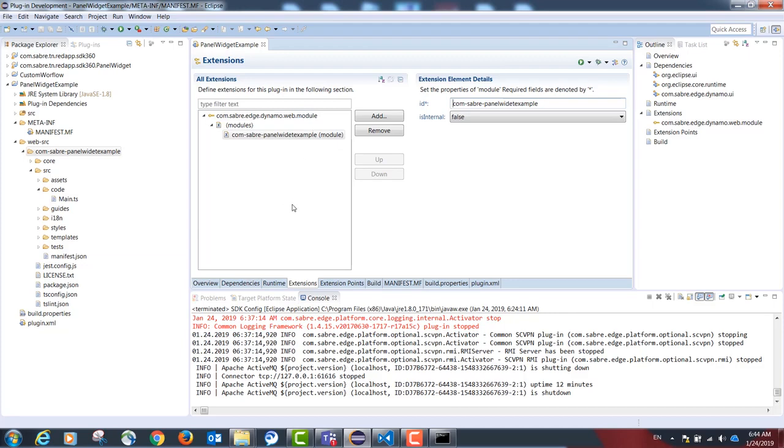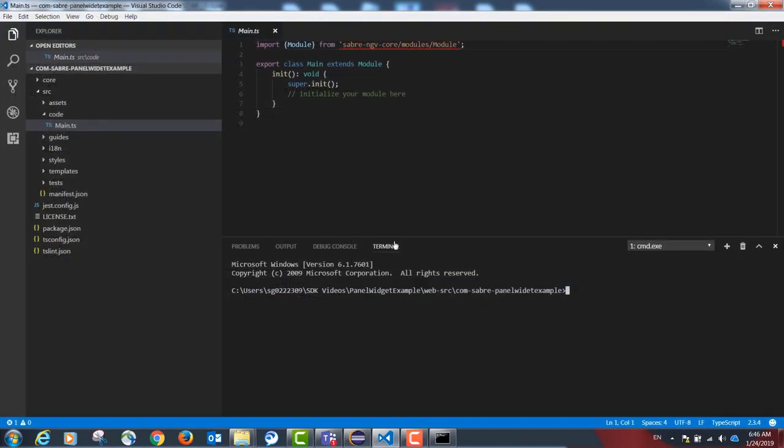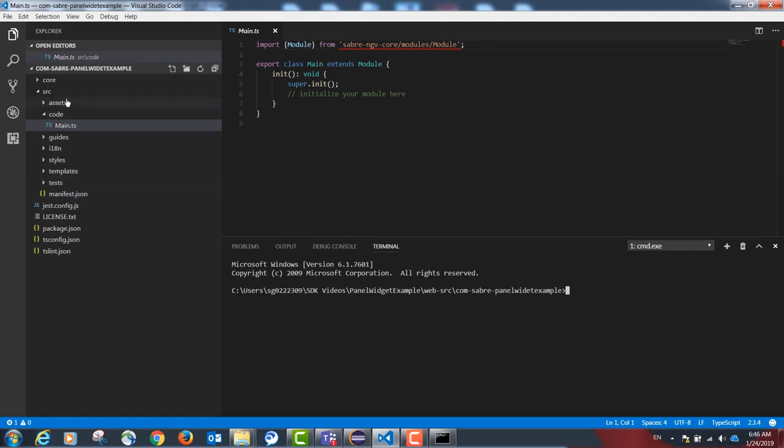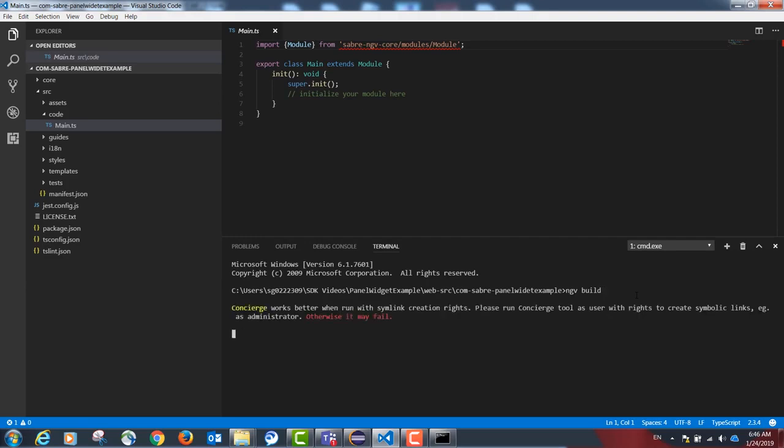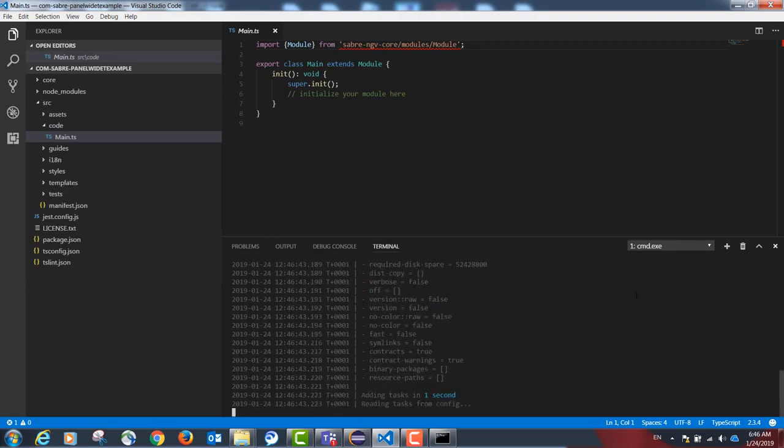Once we are done with these steps, we can now take our project to Visual Studio Code since the rest of the project will be done in TypeScript code. Our first step in Visual Studio Code will be to open the terminal inside our project and build our project for the first time. This is done by the following command: ngv build.